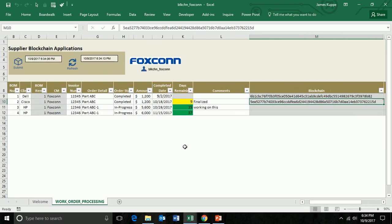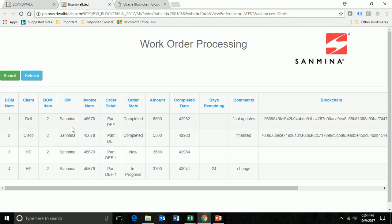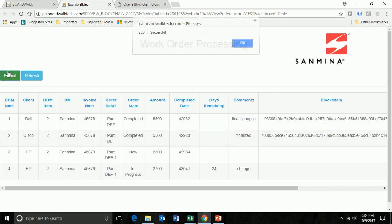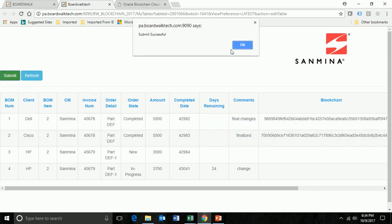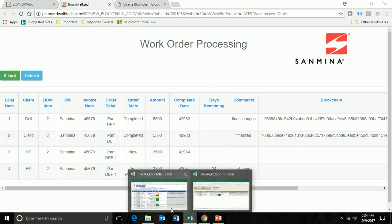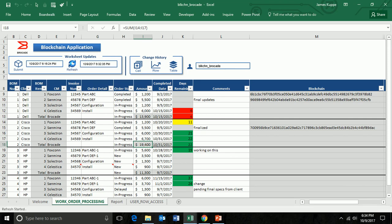I also may want to interact with the data in another environment. If I open up the browser view of the same data, but now I'm logged in as Sanmina, you can see here that I only see the Sanmina data, whereas in the other view I was seeing Foxconn. Maybe I'll come in here and I'll say final changes. I'll just make a little update here and I'll say submit this. So now I've done two changes as two different users.